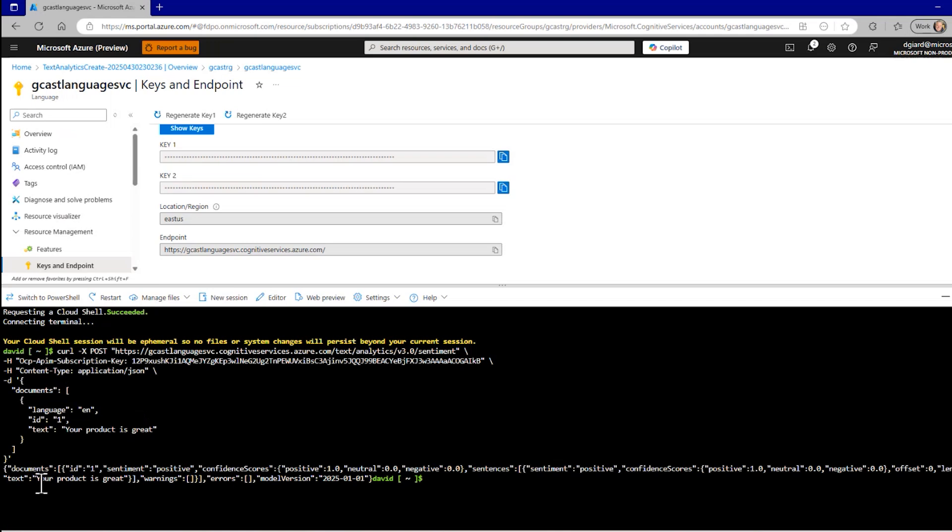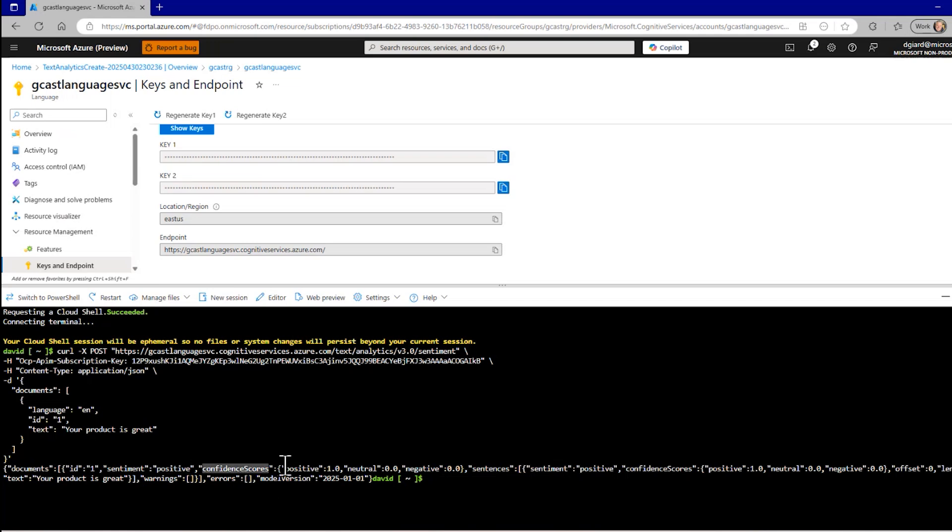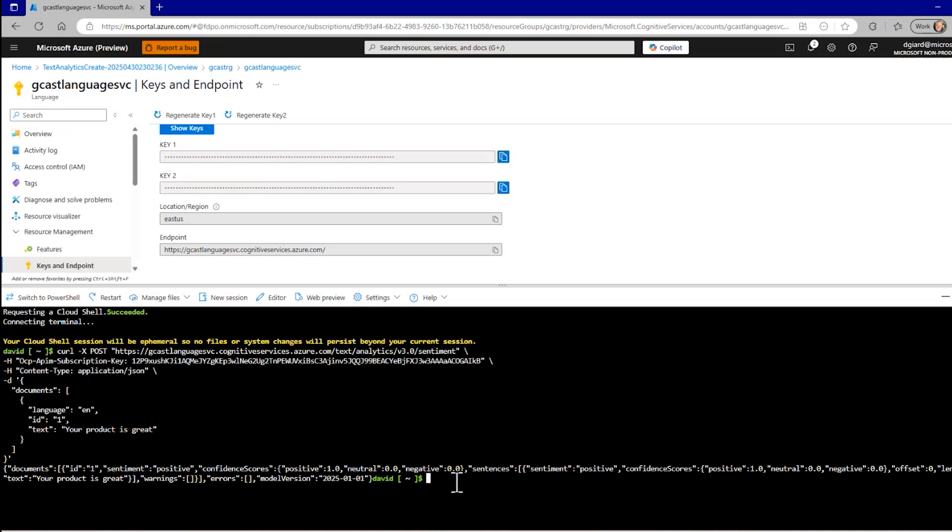And here it is. I passed it in one document. So it's passed that array of one document, identified it by this ID. And you can see the sentiment here is positive. It says, overall, it's positive. This is the json that's coming back. And it gave some confidence score. Positive score of 1.0. Neutral score of 0.0. Negative score of 0.0. And then information about the sentence itself and so on right here. And there are no warnings.